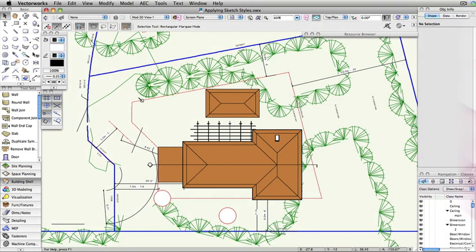Using Sketch Render styles will give your renders a more hand-drawn look. Sketch styles can be applied to most objects including symbols, plugins, hatches, and viewports.